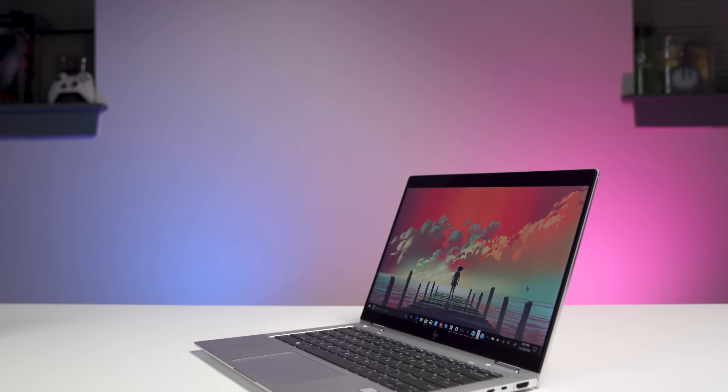HP's been making some of my favorite business laptops around, and specifically the EliteBook X360 1030 G3, which is a mouthful, is one of the top in the class, and today I'll tell you why.